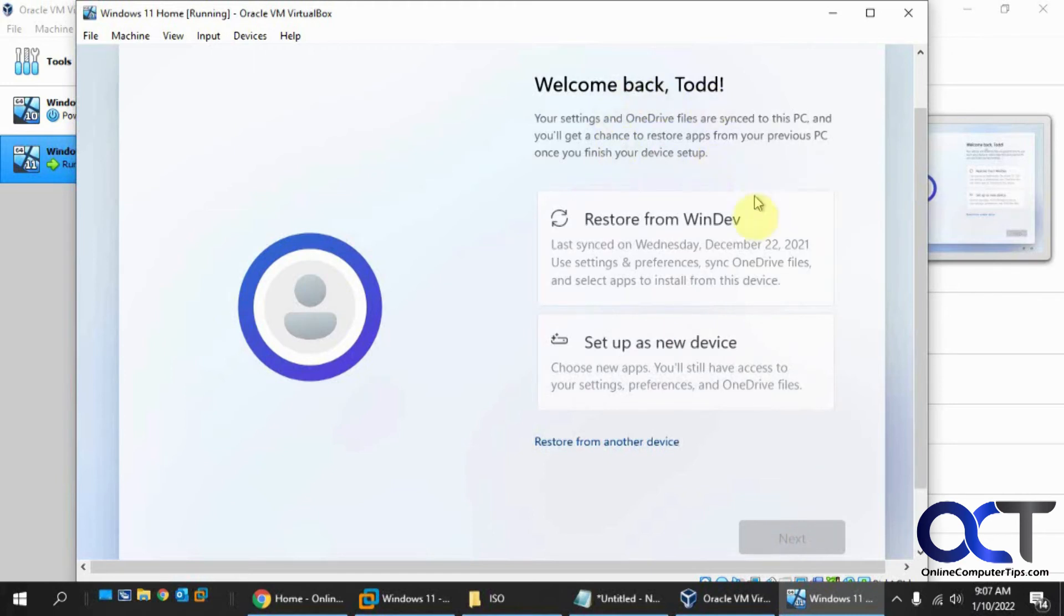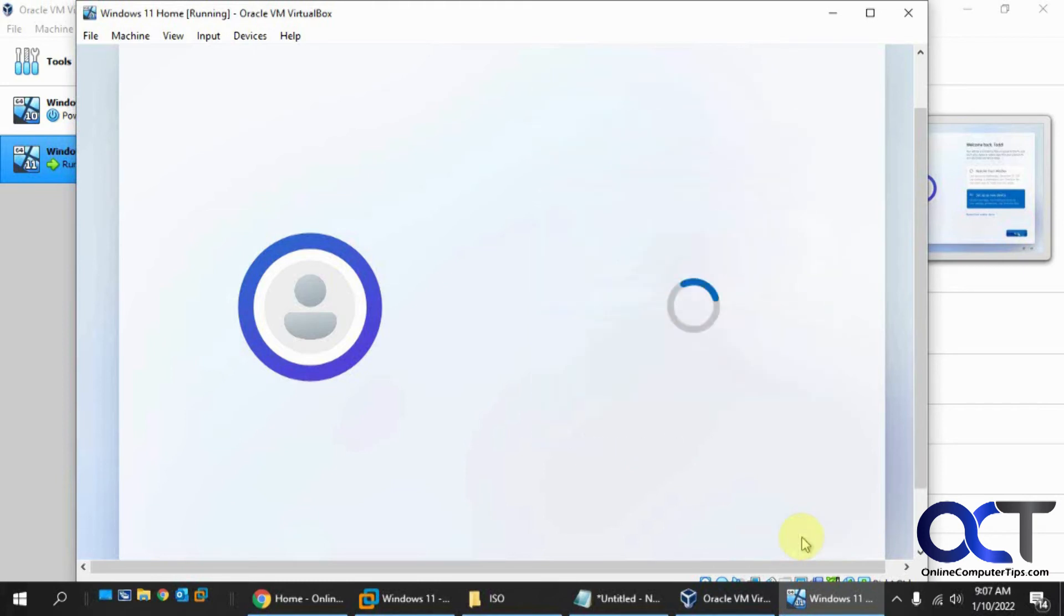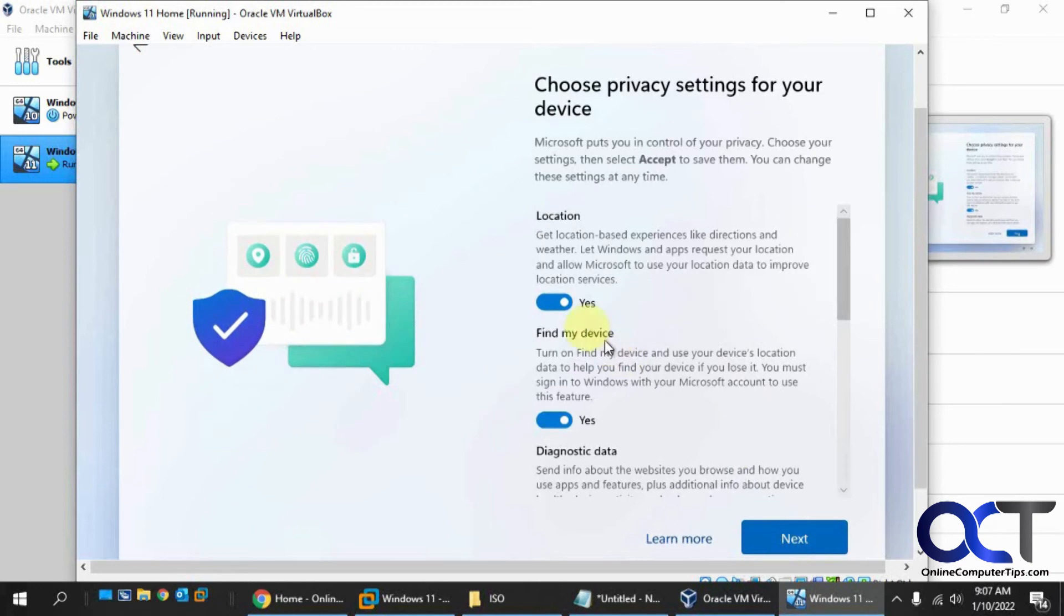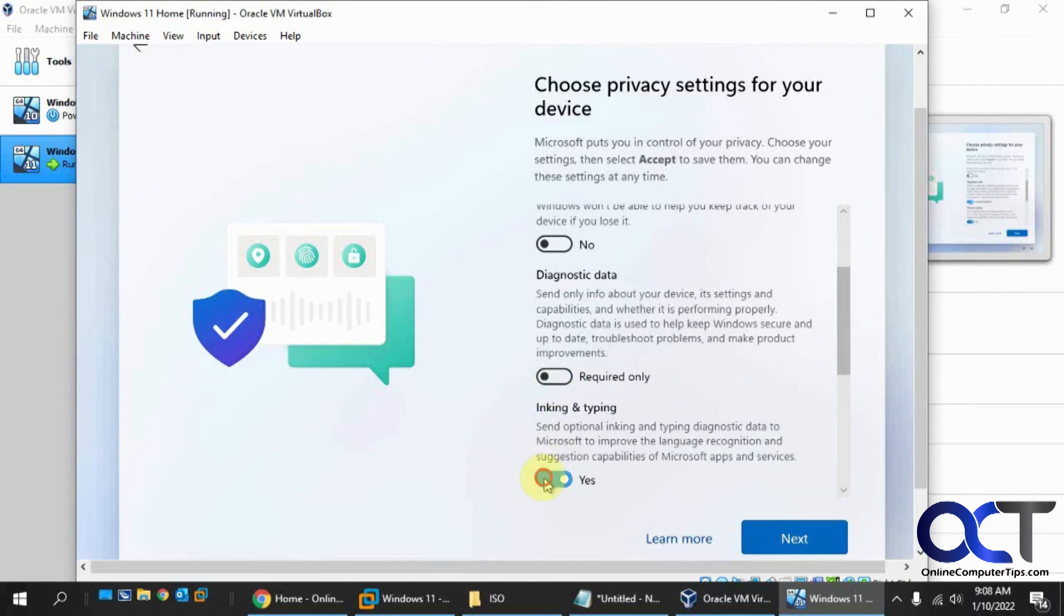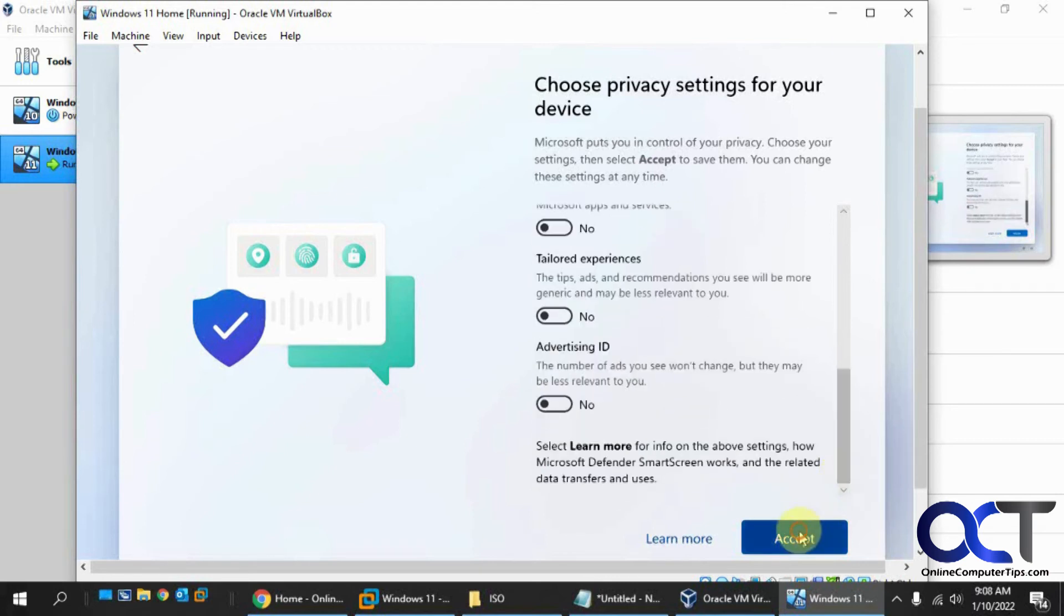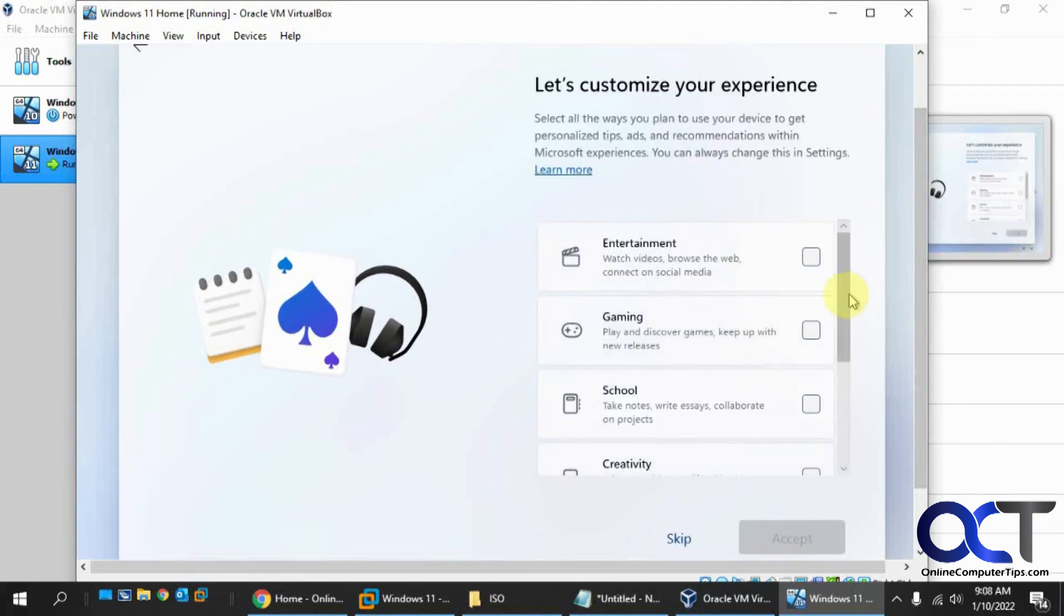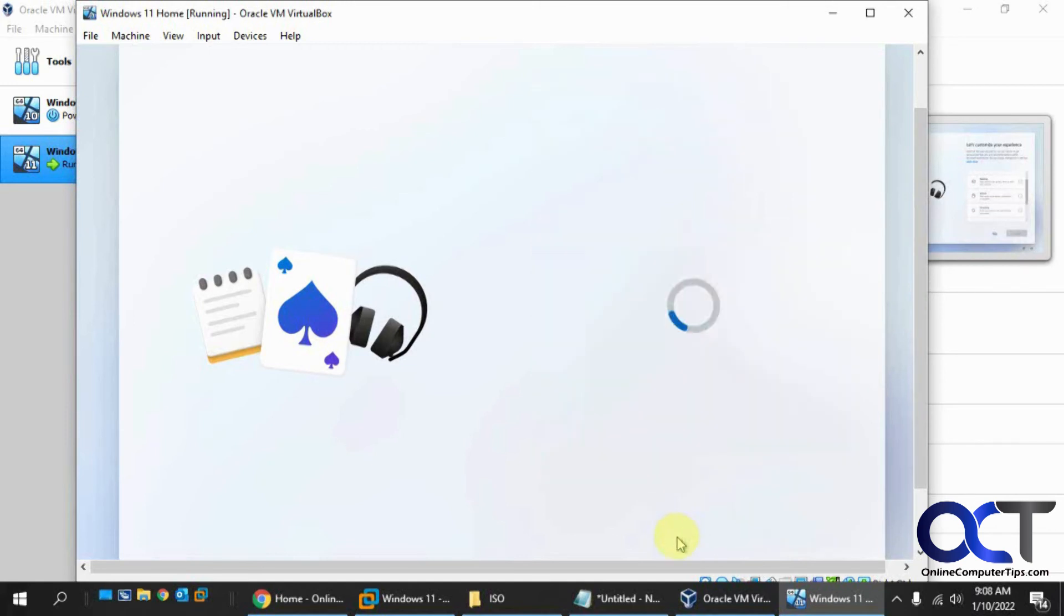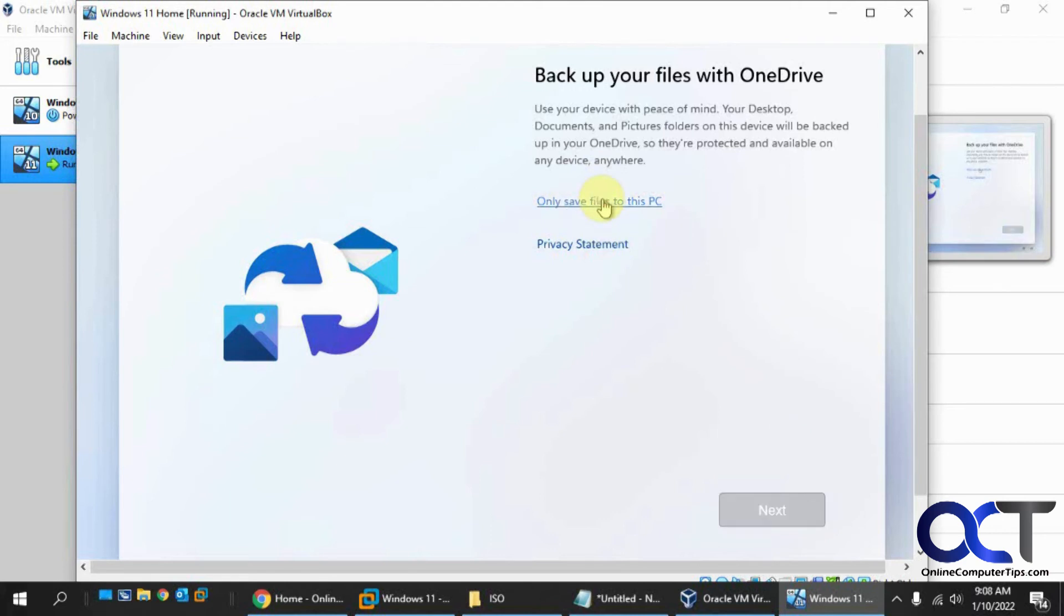Now it's going to want the Windows Hello pin so you don't have to use a password to log in. You could remove this as well once you put it in. We have a video on that as well if you want to check that out. Now it's found another computer that I have here that it wants to restore from another device if I wish to do so. Or I could choose setup as a new device, which is what I'm going to do here. Privacy settings, up to you. But I always turn this off because Microsoft doesn't need to know anything else about me that they don't already know.